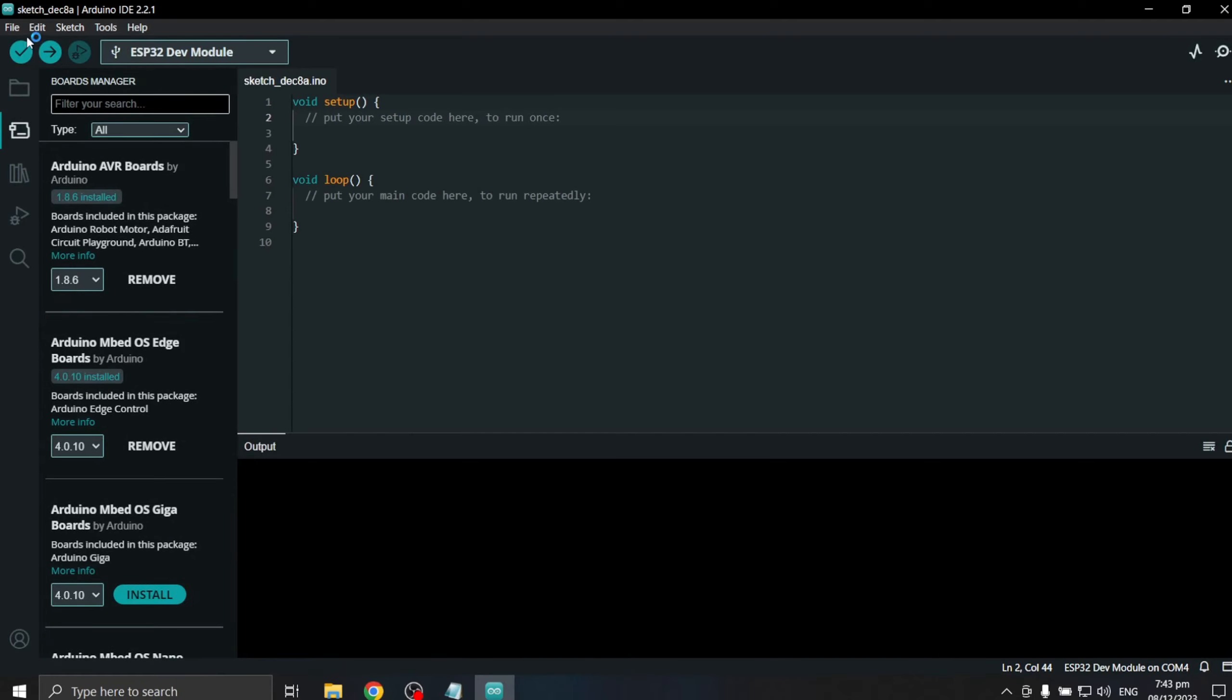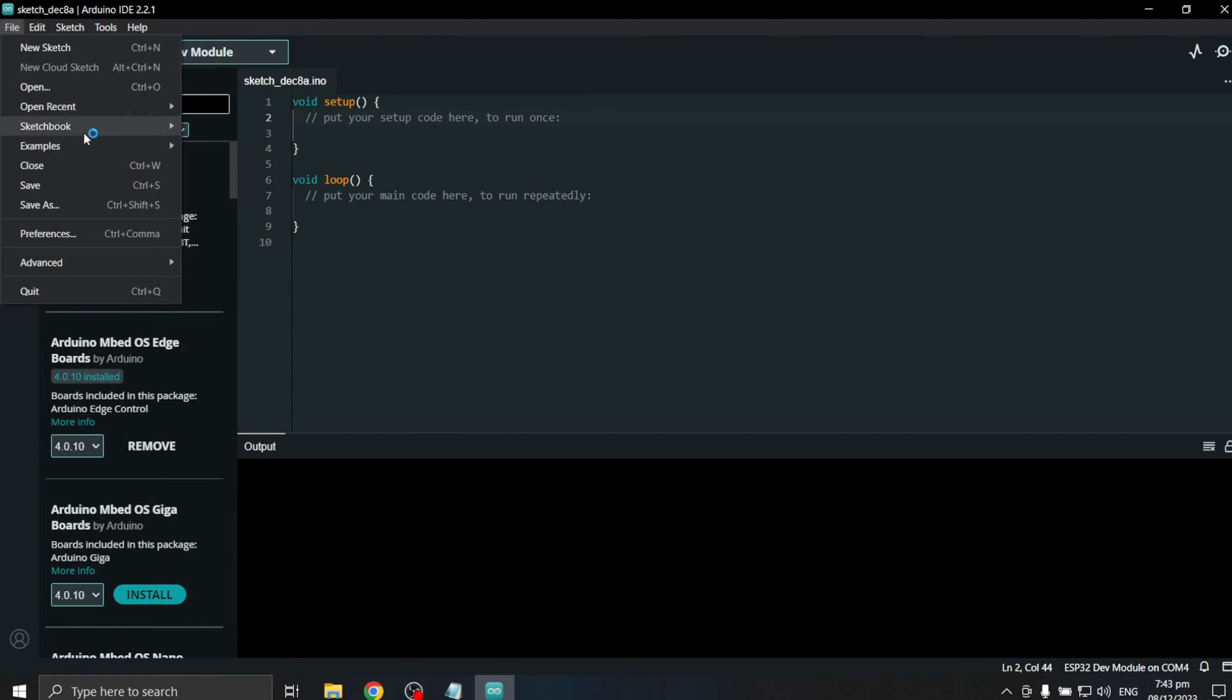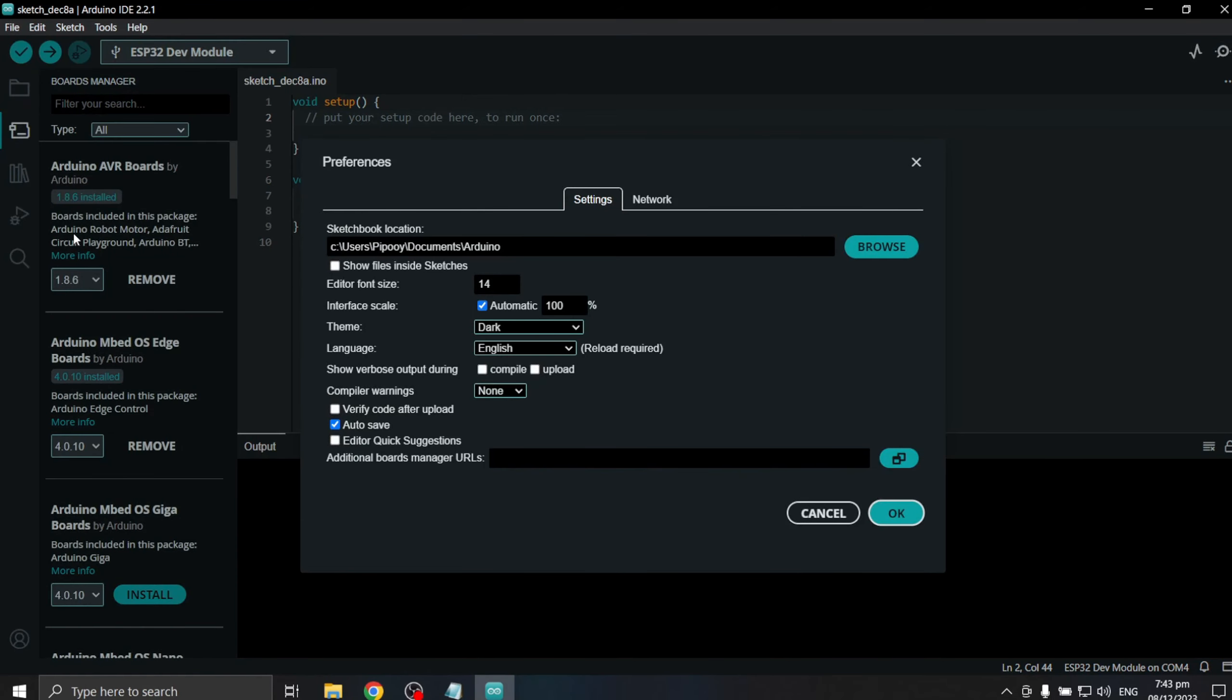Click on File, Preferences, and paste the BluePad32 URL on the Additional Boards Manager and click OK.